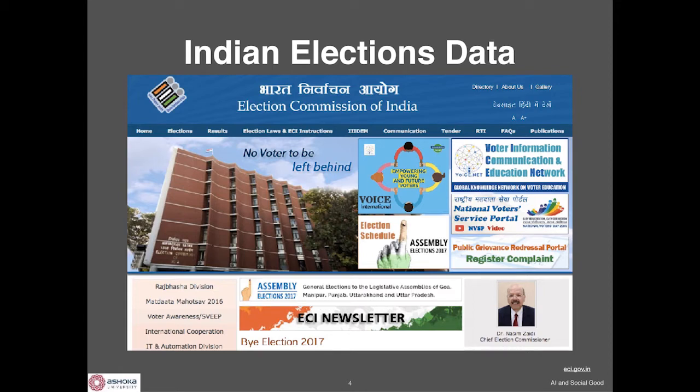For all state and central elections from 1962, we have gathered the data, integrated it, cleaned it, and made it easy to visualize and download. This is one place where you can find information about everyone who has ever contested an election at the central or the state level — we don't go to the local level yet.